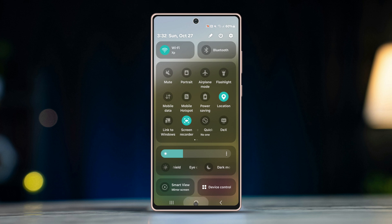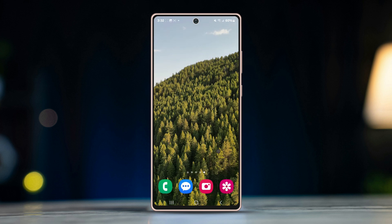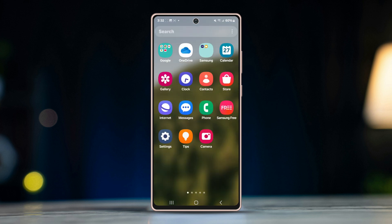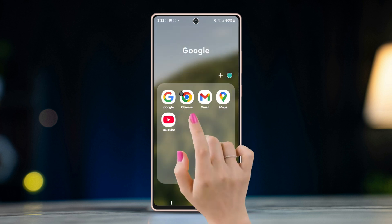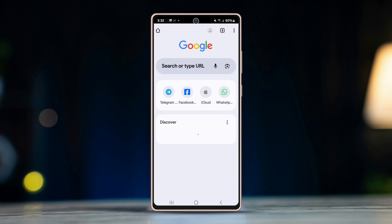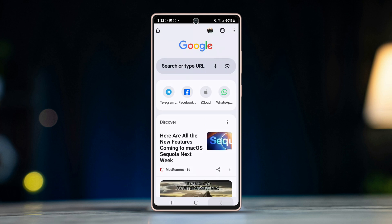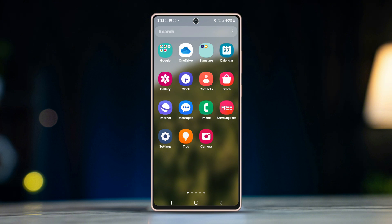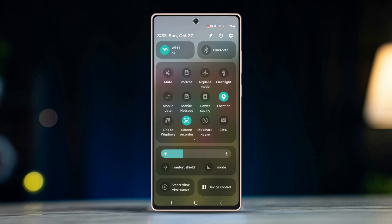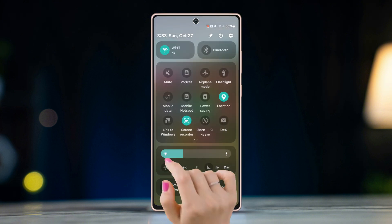If you still have the issue, try the next process. Solution one: check your internet connection. Ensure you are connected to a stable Wi-Fi or mobile network. To do this, open a browser on your phone and search anything to verify your internet is working. If the connection is slow or unstable, try switching between Wi-Fi and mobile data to see if that works.